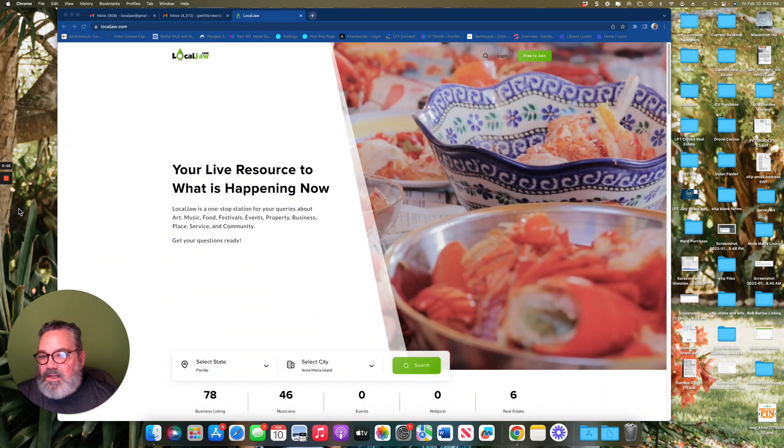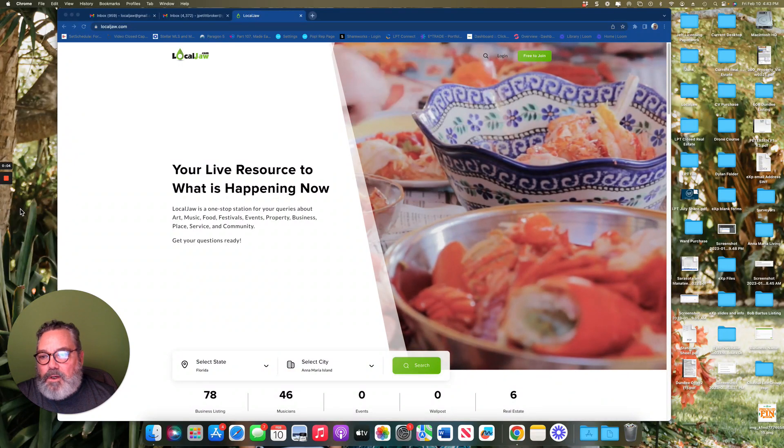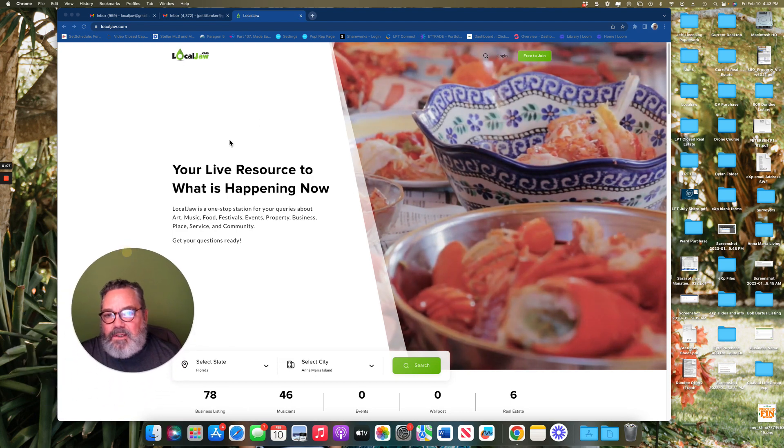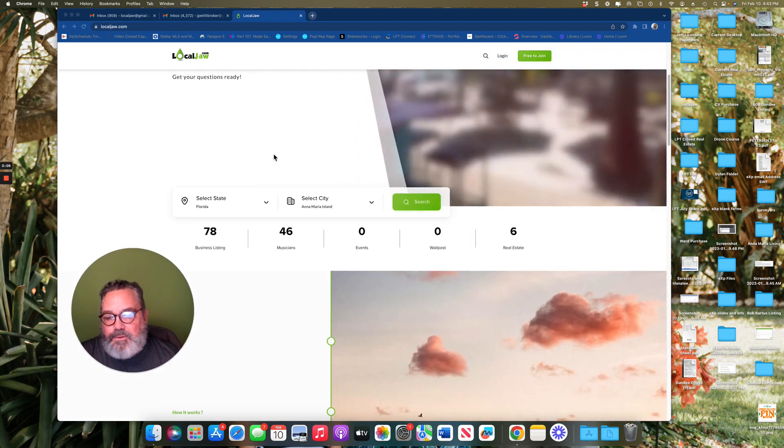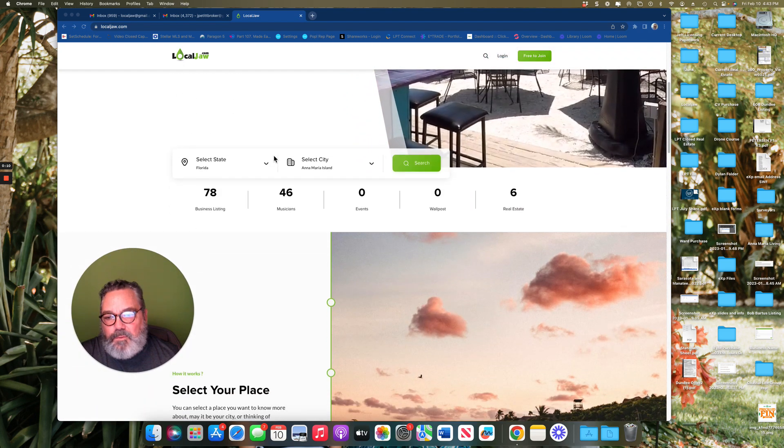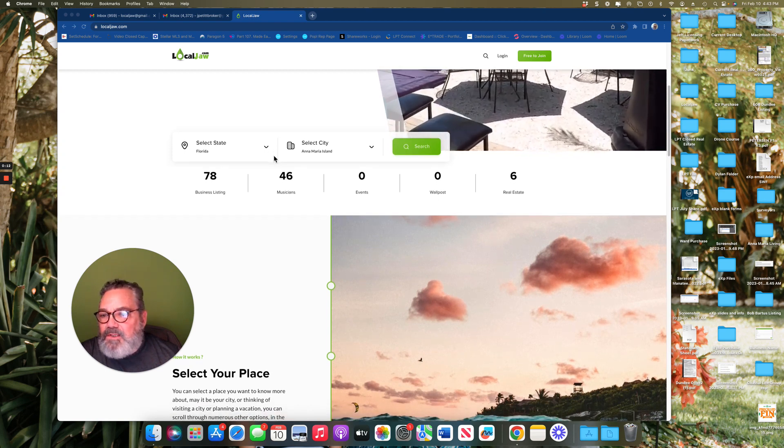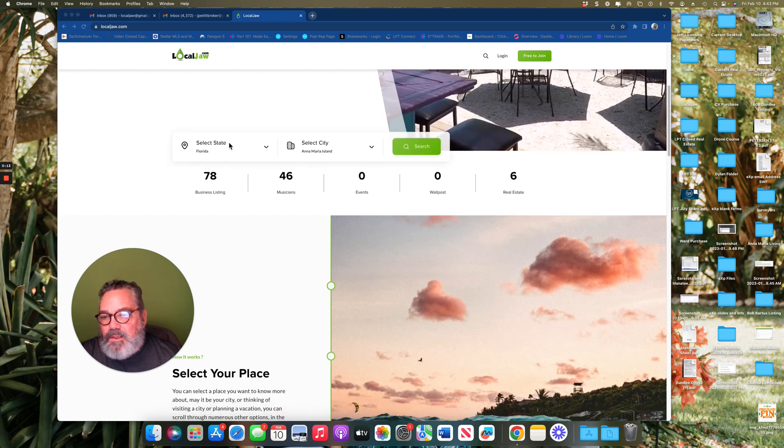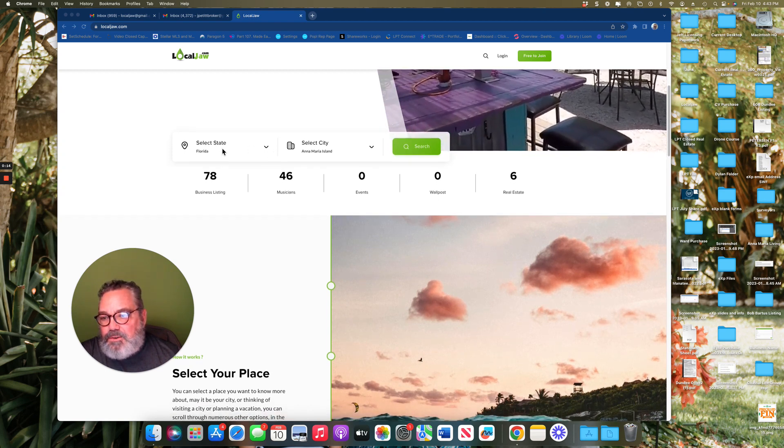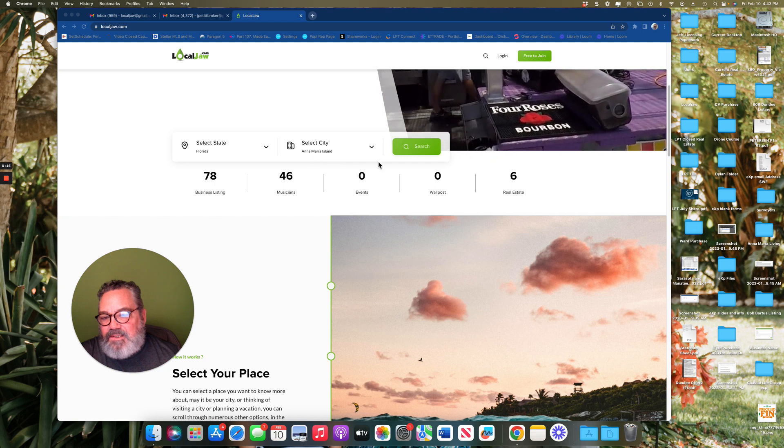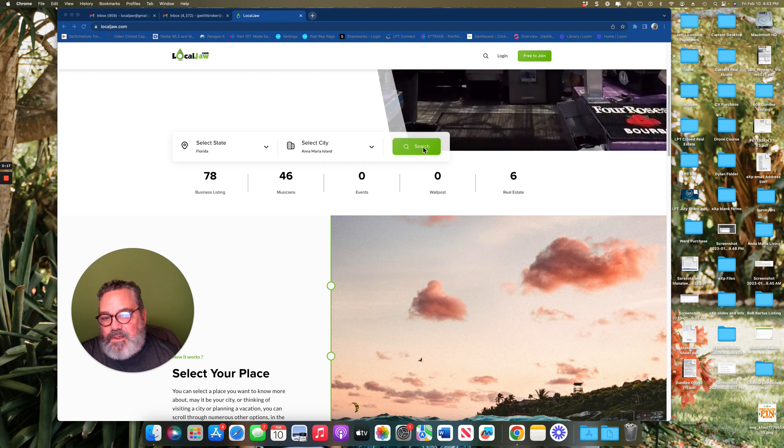One of the things that I love about the local job platform is the ability for people to choose what they're wanting to do. When you come to the site, you'll be prompted to click on the state and the city that you're interested in.